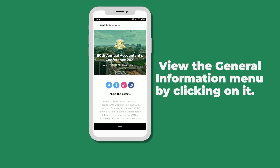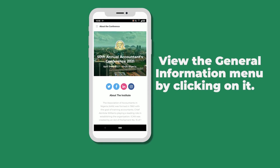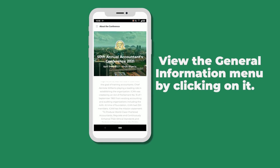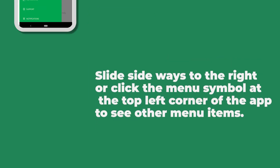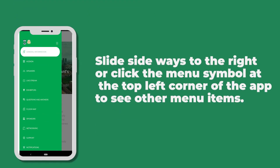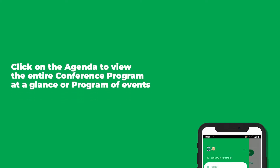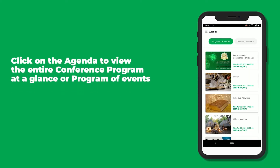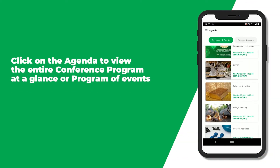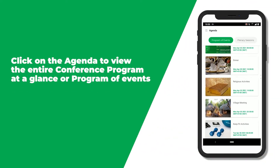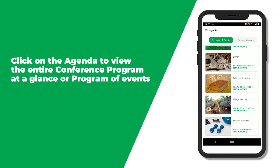View the general information menu by clicking on it. Slide sideways to the right, or click the menu symbol at the top left corner of the app to see other menu items. Click on the agenda to view the entire conference program at a glance, or program of events.